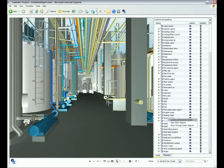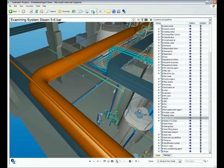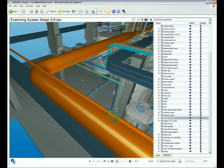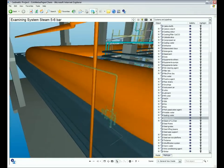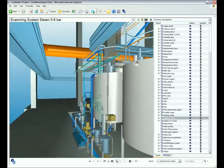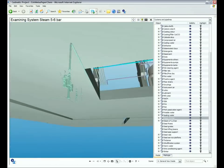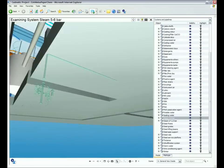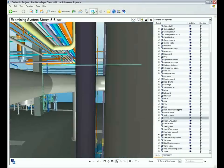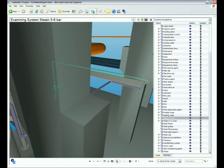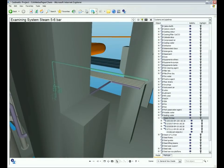The eBrowser virtual walk-around functionality brings enormous efficiency gains to plant inspections and reviews. All sections and systems of the plant can be visualized as a whole or in isolation.